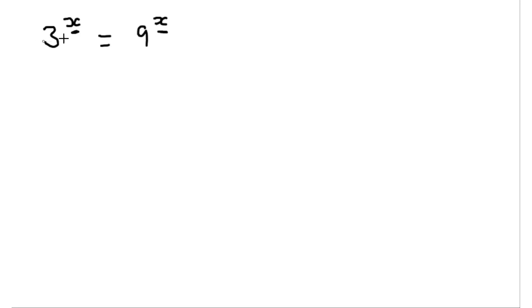Well, we can directly compare the powers if we've got the same base. So when I say base here, I'm referring to the number that we're raising to some power. So on this side, we've got 3 to the x.